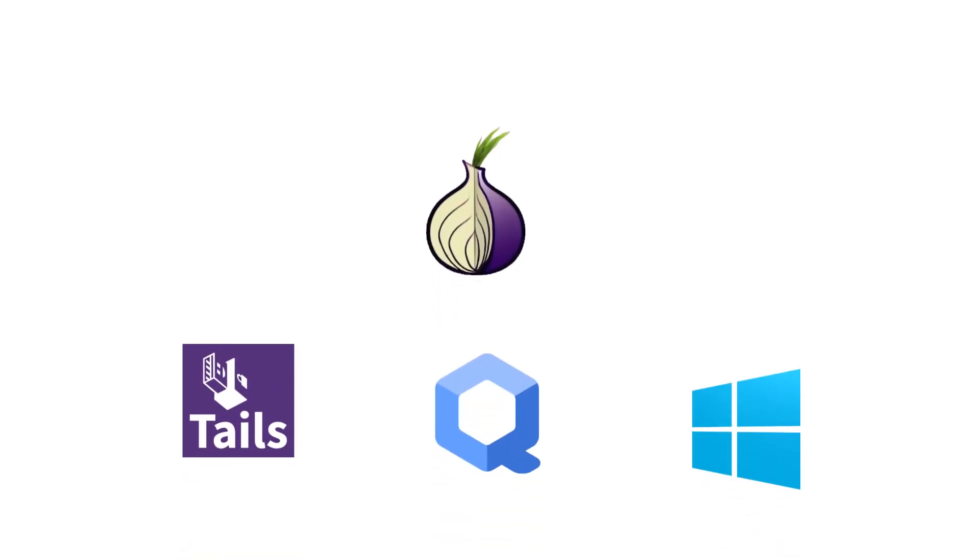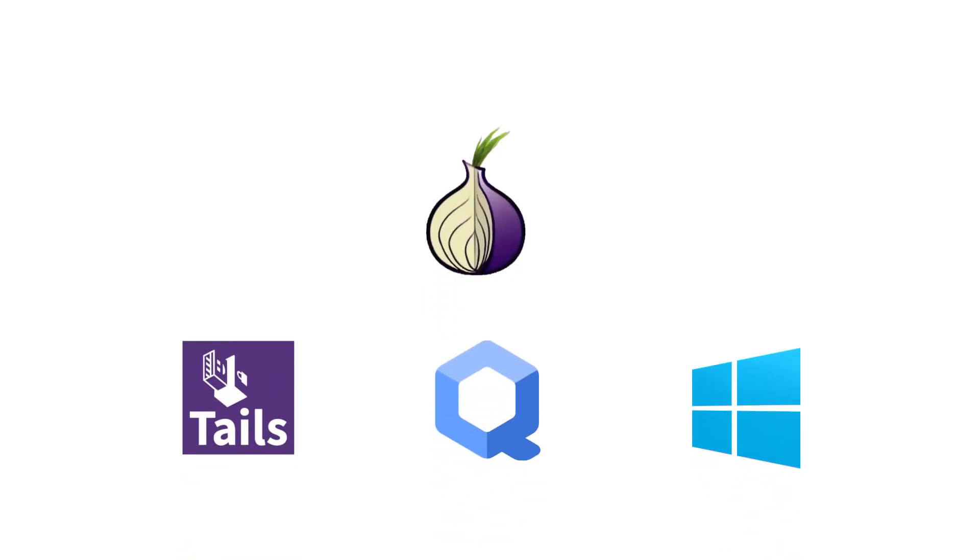Alright, now we access the dark web. To those who didn't skip the previous step, good job. To those who did, you're a lazy piece of shit. Now we can download Tor Browser. Depending on which operating system you're on, this will be different. I'll quickly walk you through all ways. It shouldn't take more than a minute.